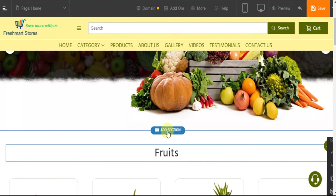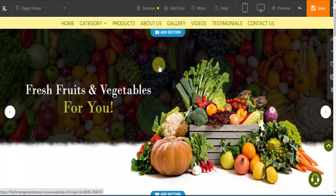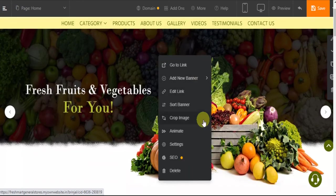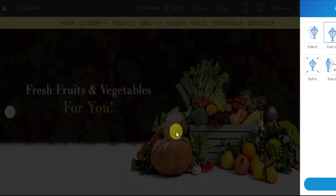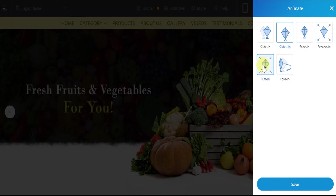Similarly, you can even add animations on your banners as well. Again, click on the banner and click on animate. Select any of the style you like and click on save.